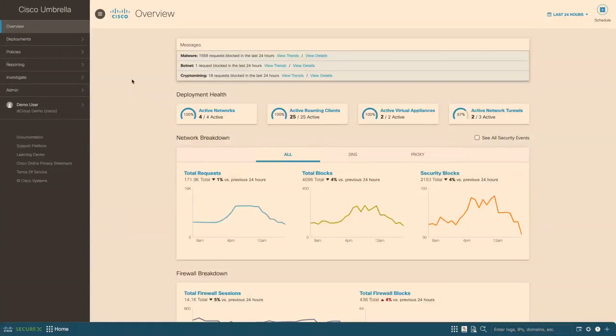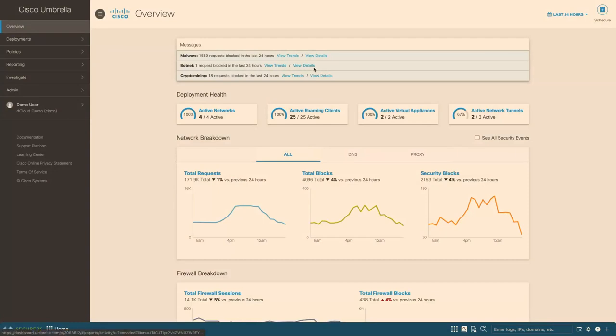We'll start with the overview, which is also the main page. At the top, we can see messages that give us a quick overview of events. Sometimes you'll see additional banners here if there are notifications and warnings.